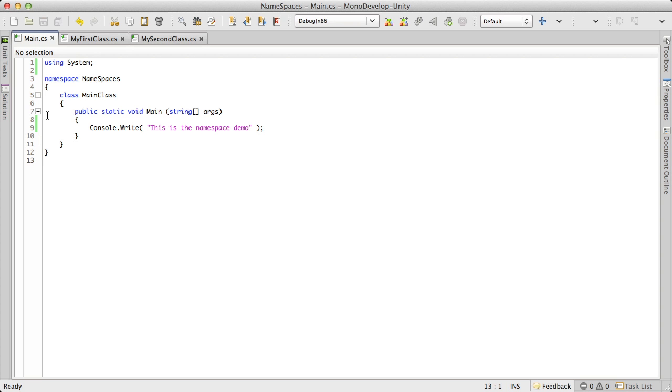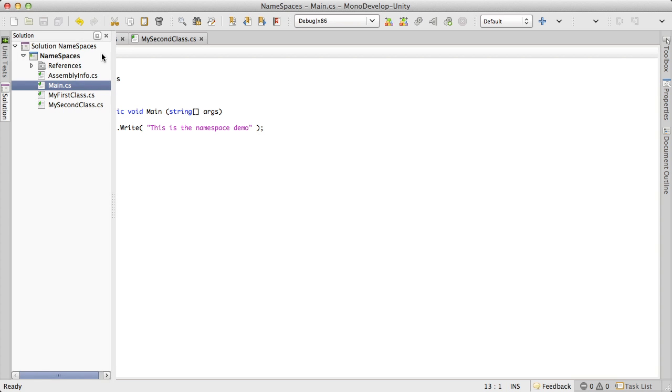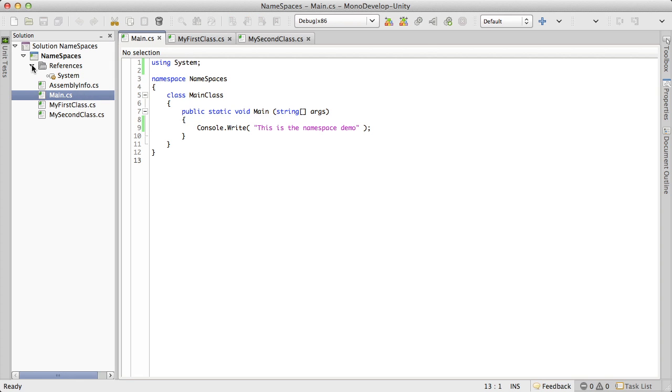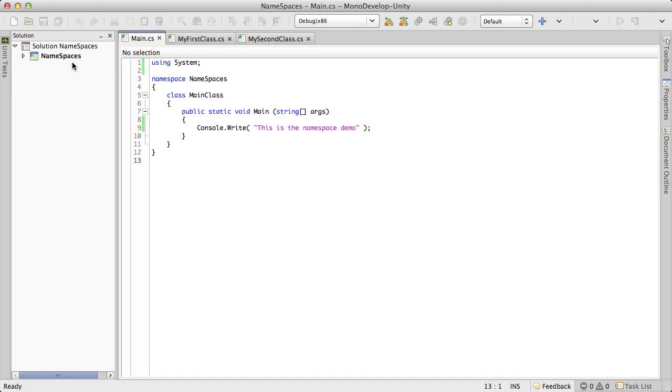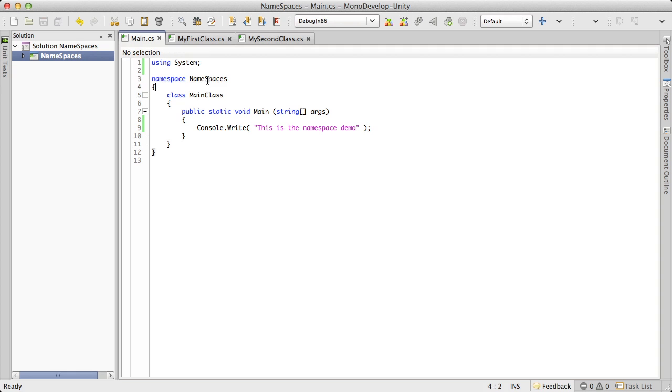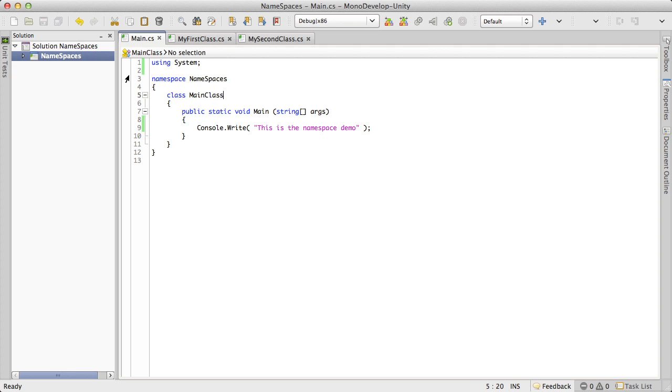Now when you first create a project, let me go ahead and open up our Solution Explorer here and I'll pin it up. When you first create a project, you're going to end up in the namespace according to whatever you named your project. In this case, I called mine namespaces because it's the namespaces tutorial. And it made namespaces namespaces for me. Understand that by default when you create your project, the namespace your project is going to be in is whatever you name the project.